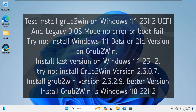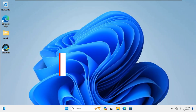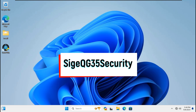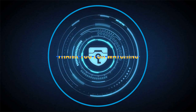Test complete — installing Grub2Win on Windows 11 23H2 both UEFI and legacy BIOS mode with no error or boot fail. Tips: do not install Windows 11 beta or old versions with Grub2Win — install the latest version on Windows 11 23H2. Do not install Grub2Win version 2.0.7; install Grub2Win version 2.3.2.9 for the better version. Hopefully you enjoy this guide on Windows 11 23H2 UEFI and legacy BIOS mode with Grub2Win. Don't forget to like, subscribe, and share with your friends. Thank you for watching.